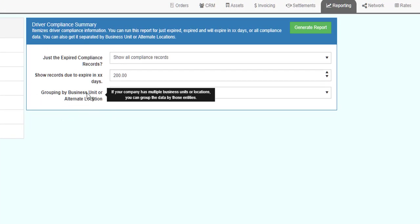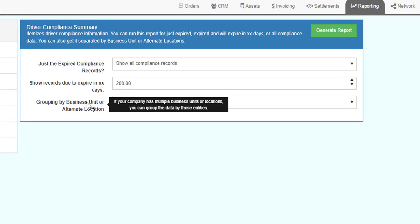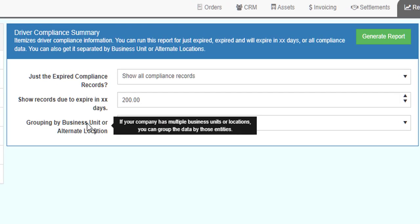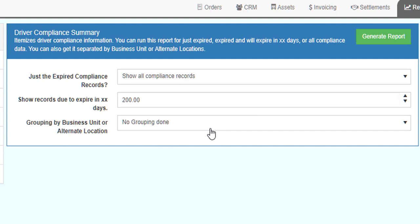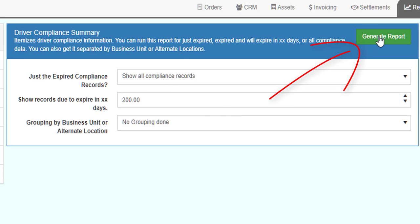If you hover over the parameter name, the system will provide more information about that parameter. In most cases, the system will have default values for each parameter. Once you have chosen your parameters, click the Generate Report button.